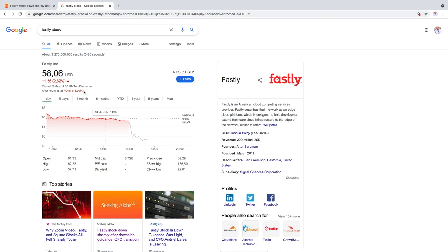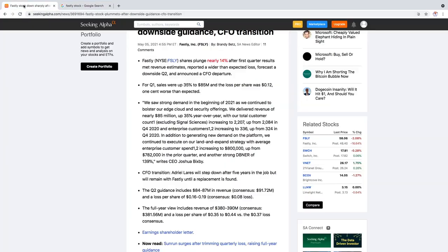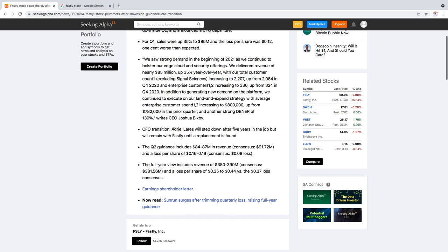I think this is a total overreaction and it's actually because the CFO of the company is leaving after 10 years of working there, but he will stay there until the replacement is found. So the CFO's name is Adriel Lairs, and to be honest I've seen this happen many times with stocks. They say that the CFO is leaving and they drop around 10%, but eventually they recover and it's not really a big deal.